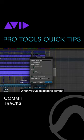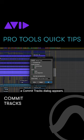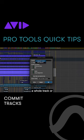When you have selected to commit, a Commit Tracks dialog appears. The first option lets you commit either a whole track or a selection from the track.